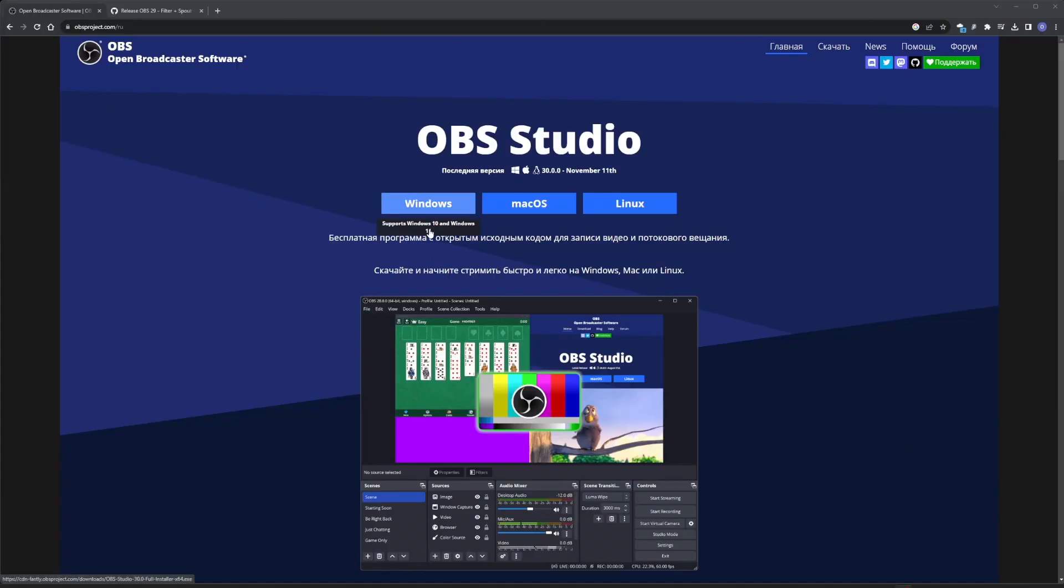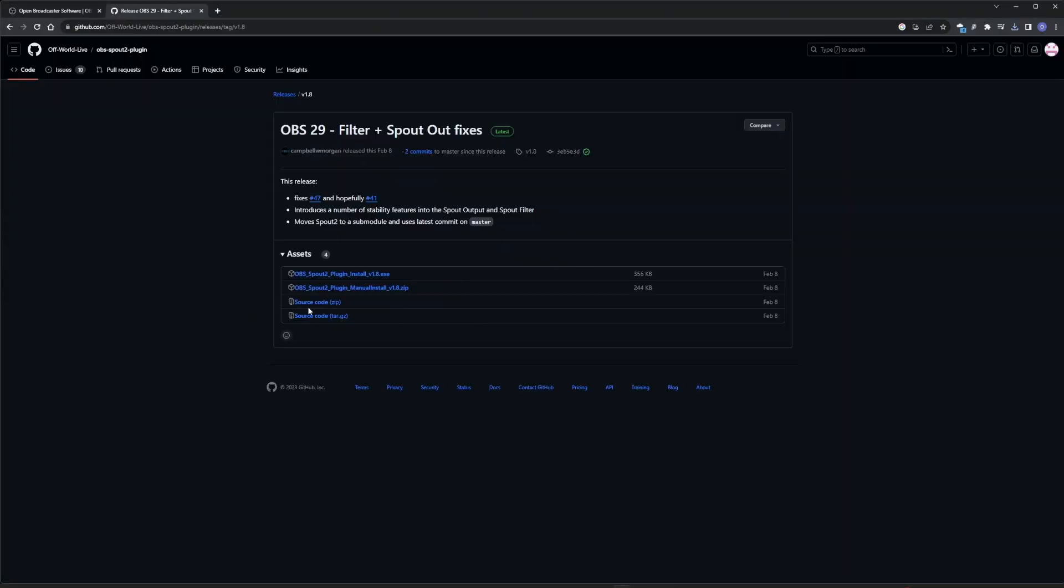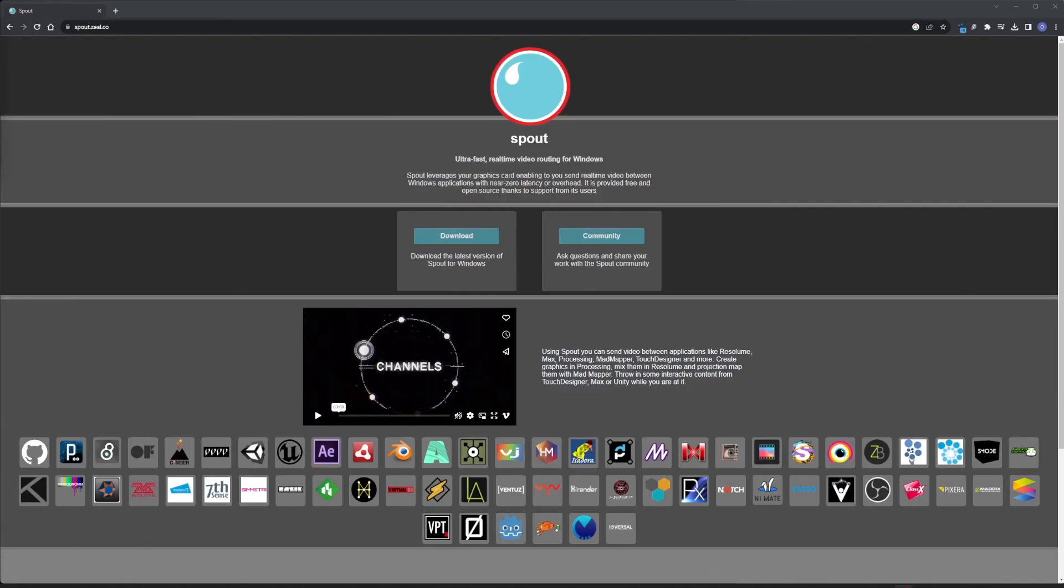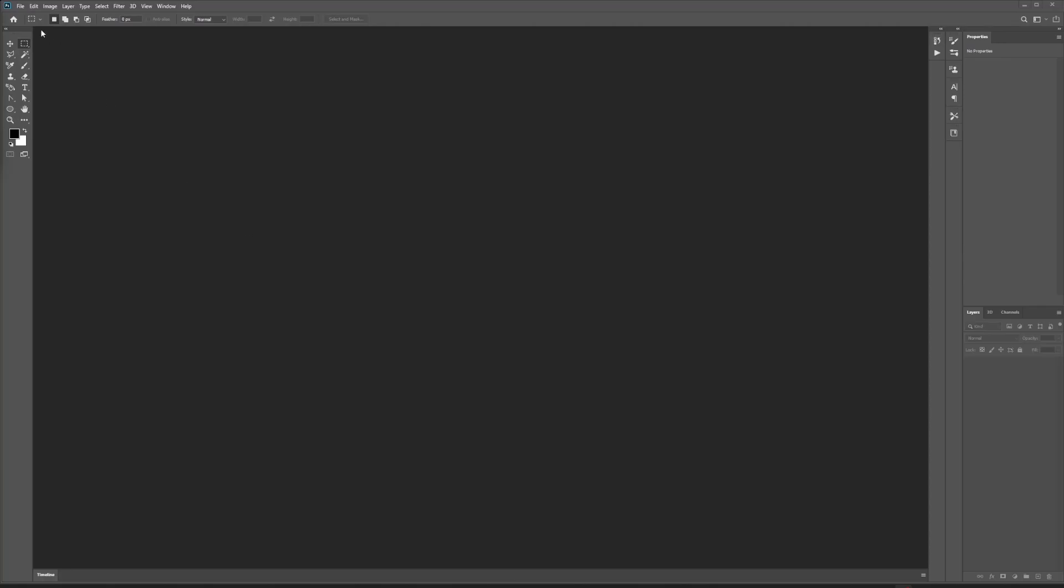Now we need to install OBS and the OBS Spout plugin. Spout allows programs to share texture from video memory. And if there is no plugin for your software, you can use OBS, which is what we are about to do.